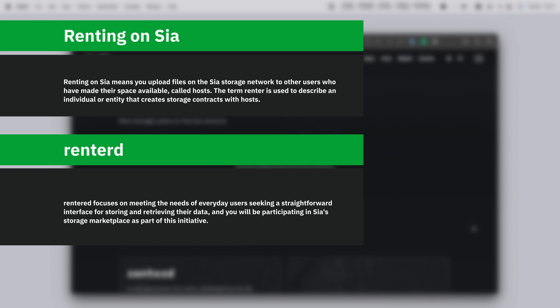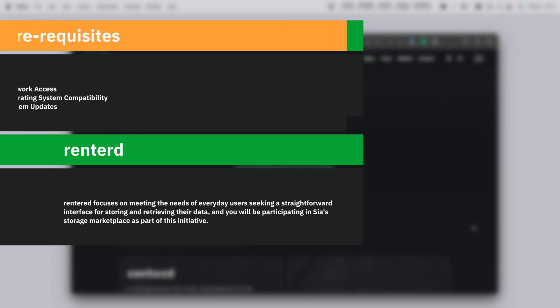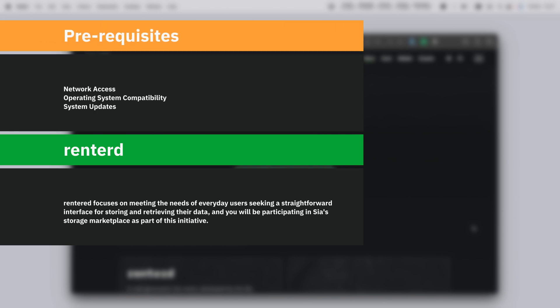In this video I will guide you through the simple steps to set up Rent2D on your macOS. First ensure that you have a stable internet connection for undisrupted network access as Rent2D interacts with the Sia blockchain. Your operating system is compatible with the correct and latest version of the Rent2D software and your system is up to date to enhance security and performance when using Rent2D.